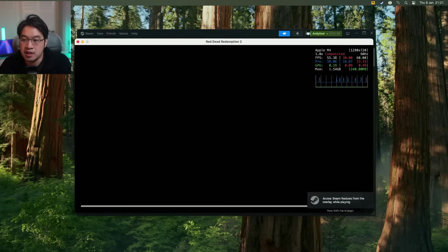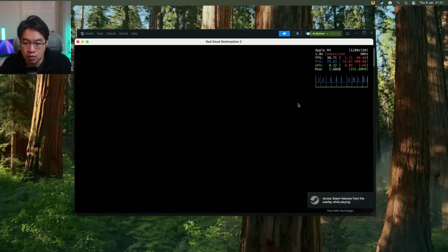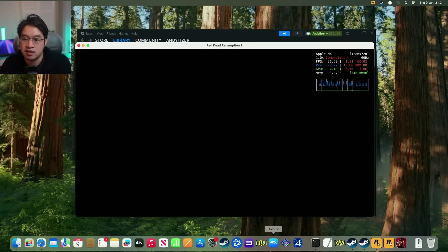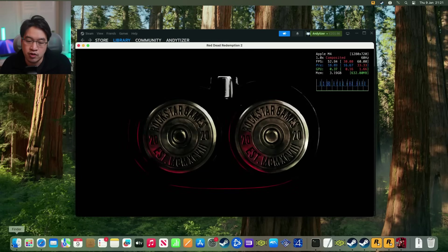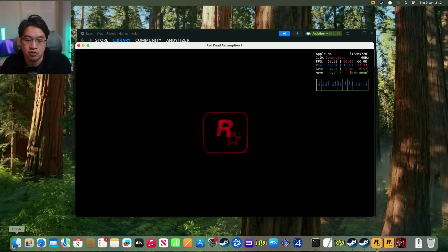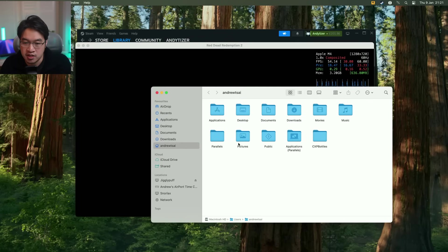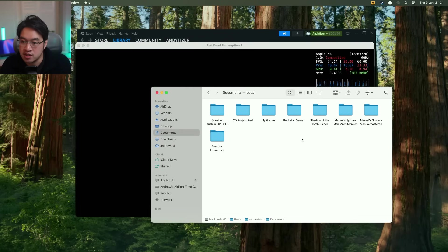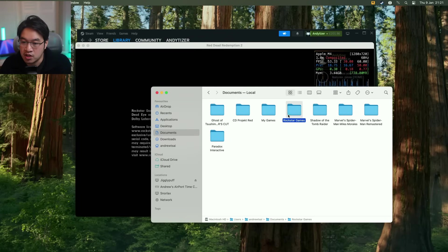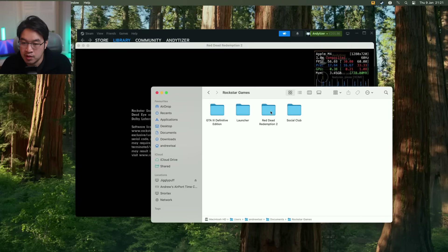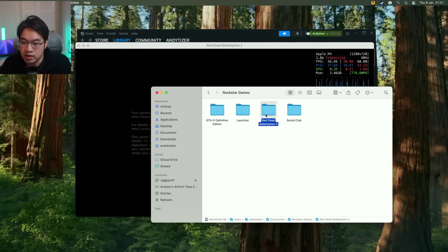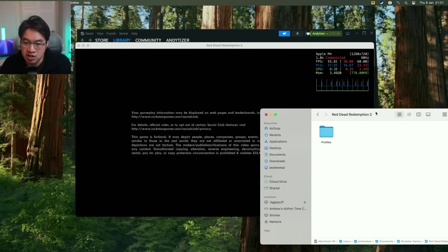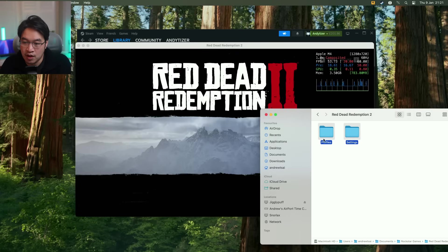So now that the game is loading up here. So one thing to be aware of is that the game won't launch correctly unless DirectX 12 mode is turned on. So one thing that you should do is go to Finder, go to Documents and then go to Rockstar Games and then go to Red Dead Redemption 2.